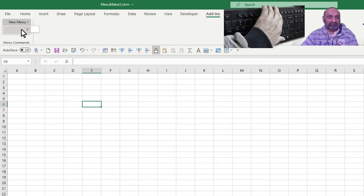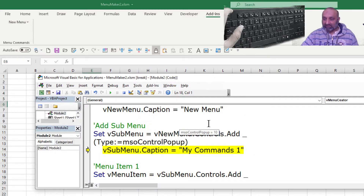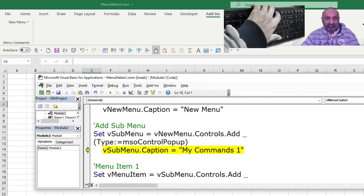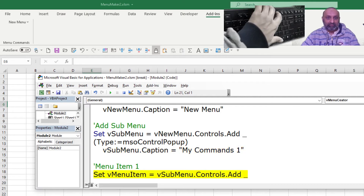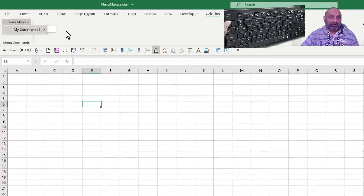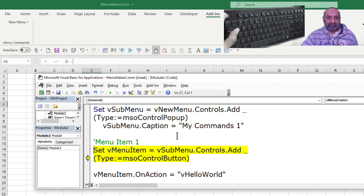If I execute this I have this new menu but nothing is being displayed because I have not set the properties for the caption. As soon as I set this property for the caption, if I go to new menu I have 'my commands one'.